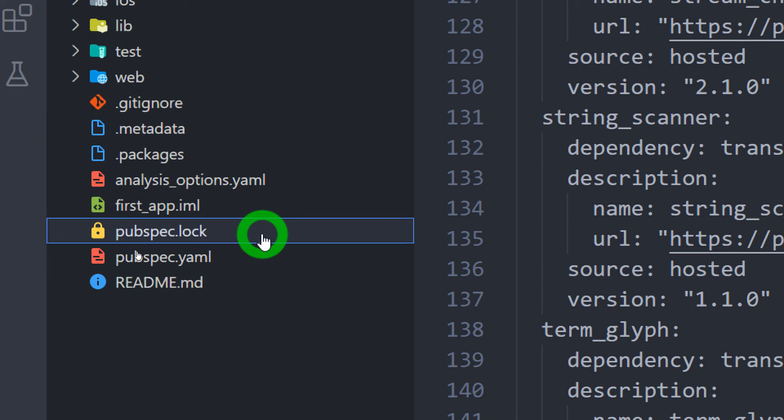The pubspec.lock file is actually used by the pub package manager in order to get the concrete version of immediate and transitive dependencies in the project.